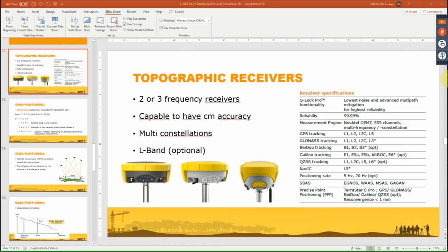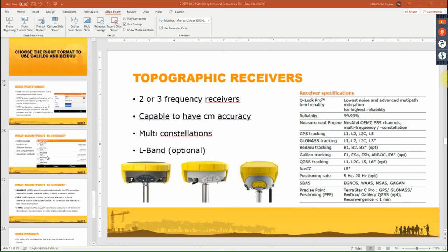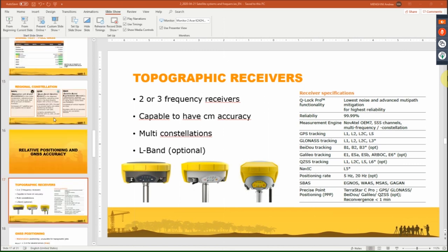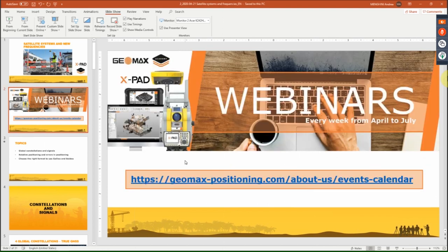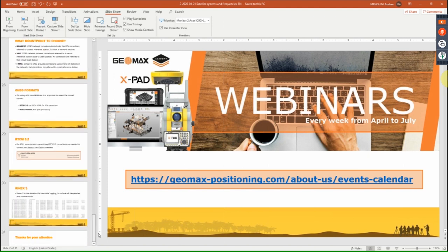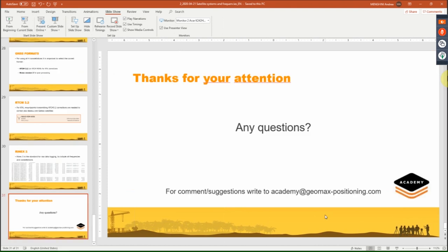We've covered most of the questions, including some from our dealers. Thank you for your participation. On our website there are other webinars open to everyone on various topics. If you have further questions, please write to our email and we will reply, including any data you may need. Thanks to everybody.